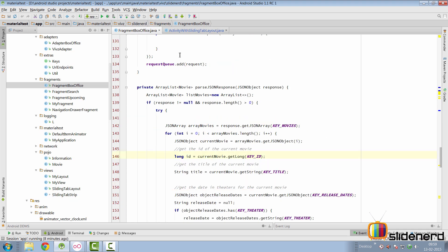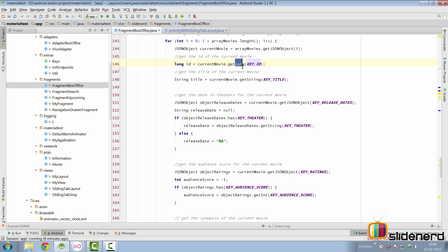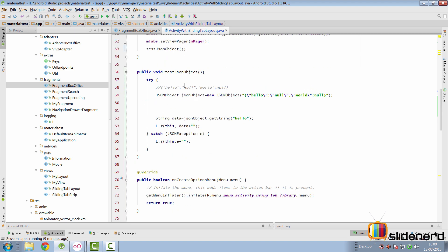Go back to our FragmentBoxOffice class and look at the parseJSONResponse method. Look at the confidence I had while writing current movie dot getLong — I was so confident that key ID would never be null or empty that I didn't bother checking whether it could give an error. But if the JSON feed gets messed up from the server end, your code is going to completely crash.